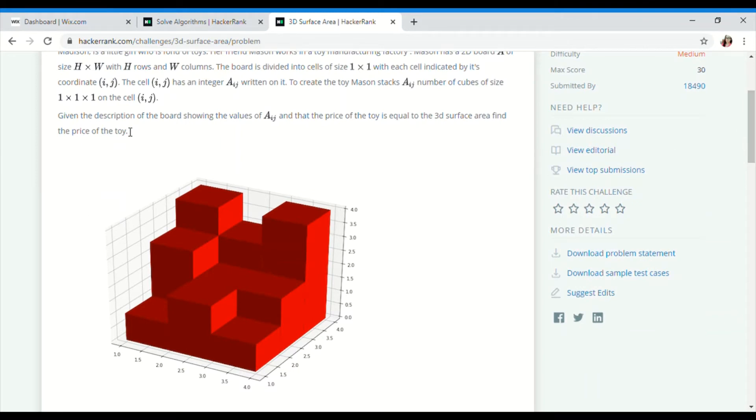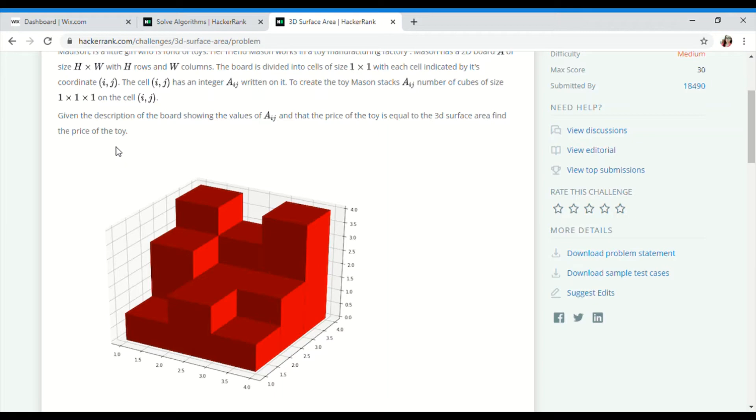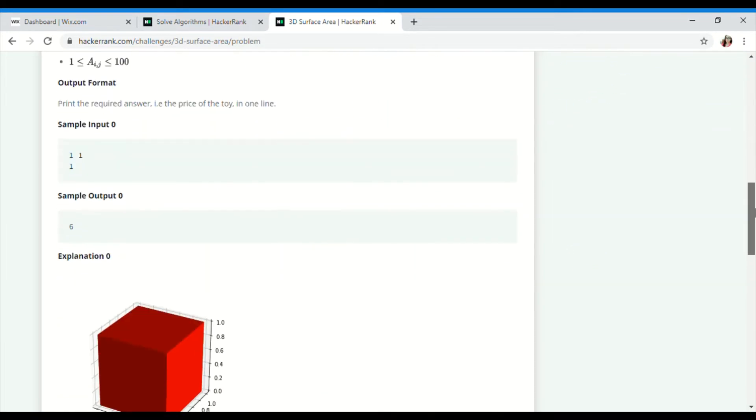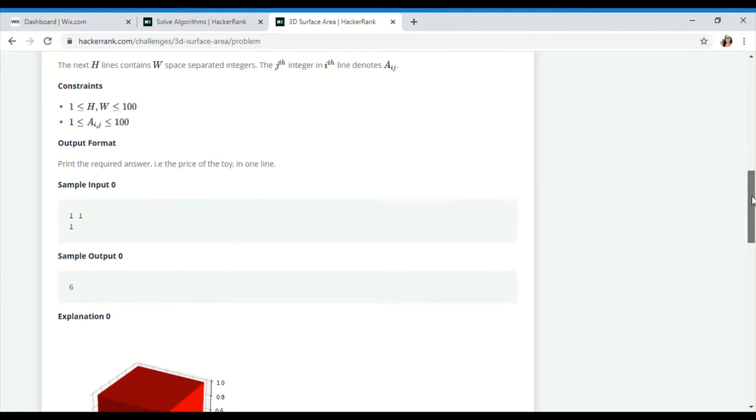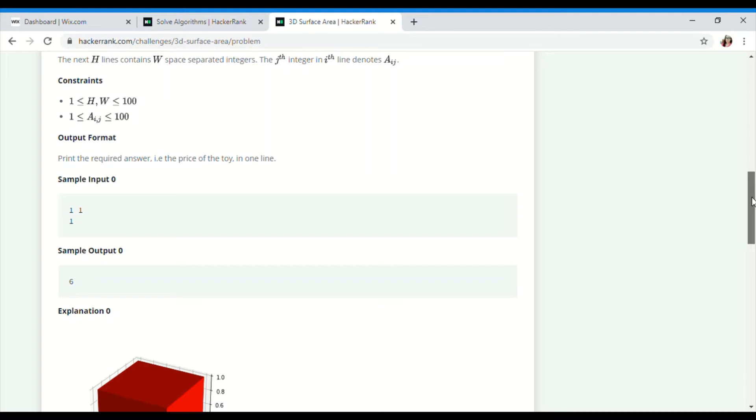Given the description of the board showing the values of A[i][j], and the price of the toy equals the 3D surface area, find the price of the toy. So we need to find the price. The constraints are: H and W are from 1 to 100, A[i][j] is from 1 to 100.